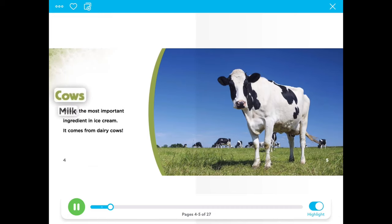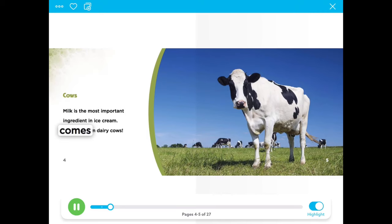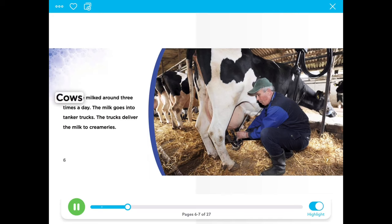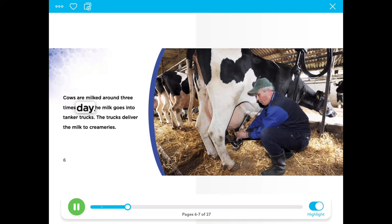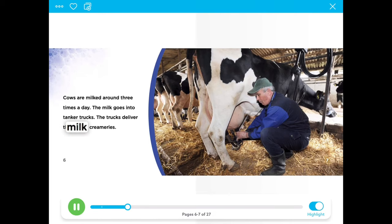Cows' milk is the most important ingredient in ice cream. It comes from dairy cows. Cows are milked around three times a day. The milk goes into tanker trucks. The trucks deliver the milk to creameries.